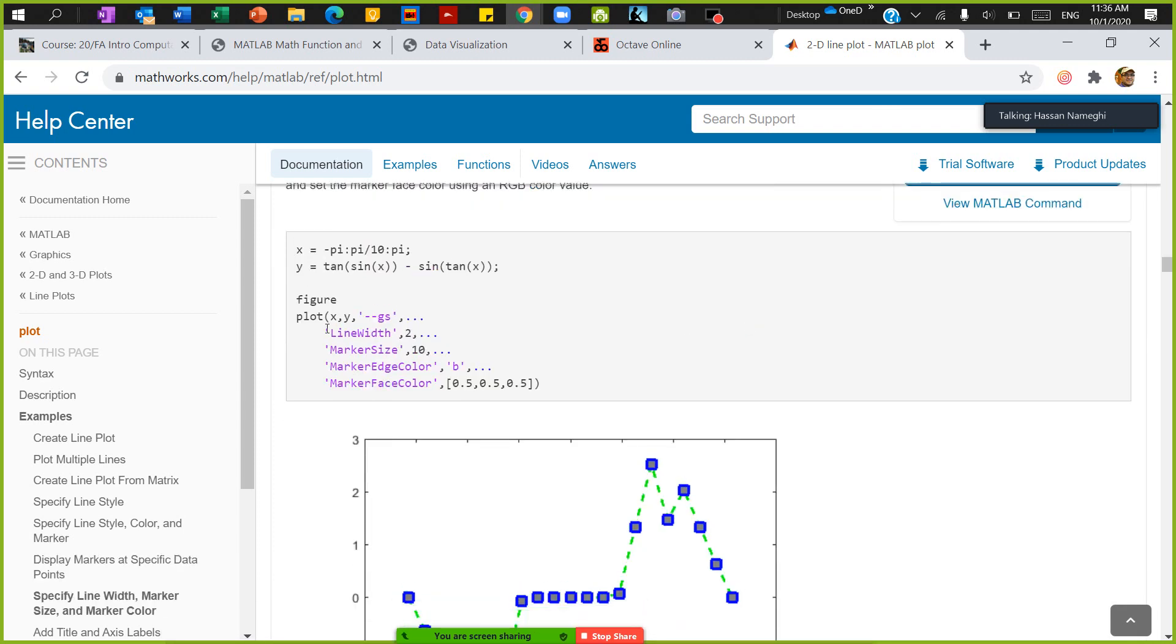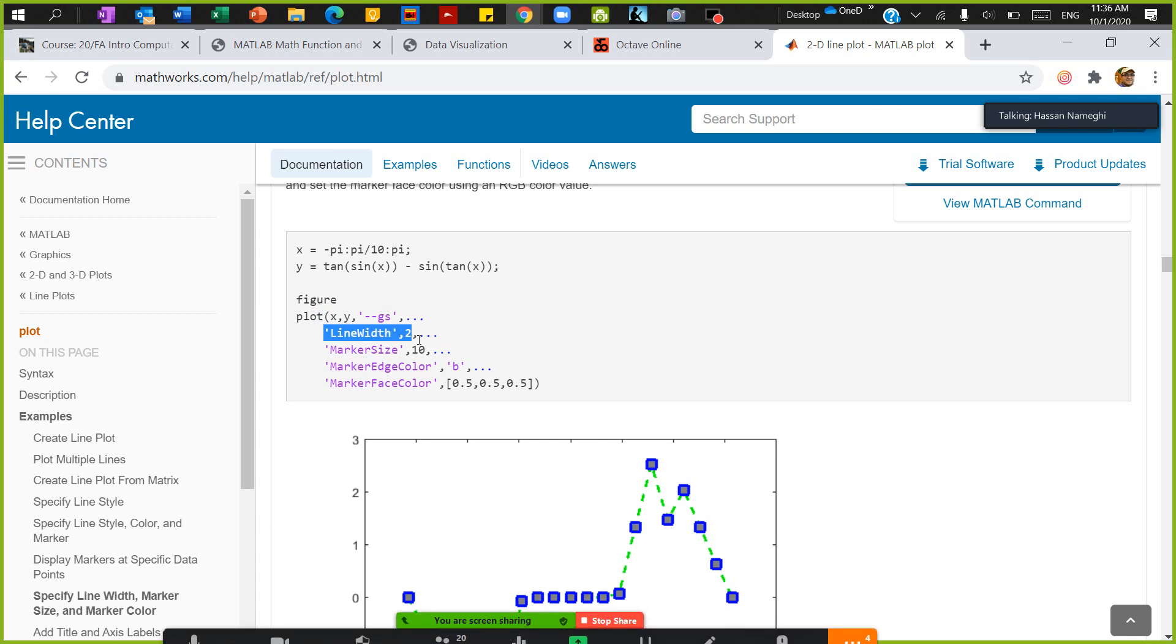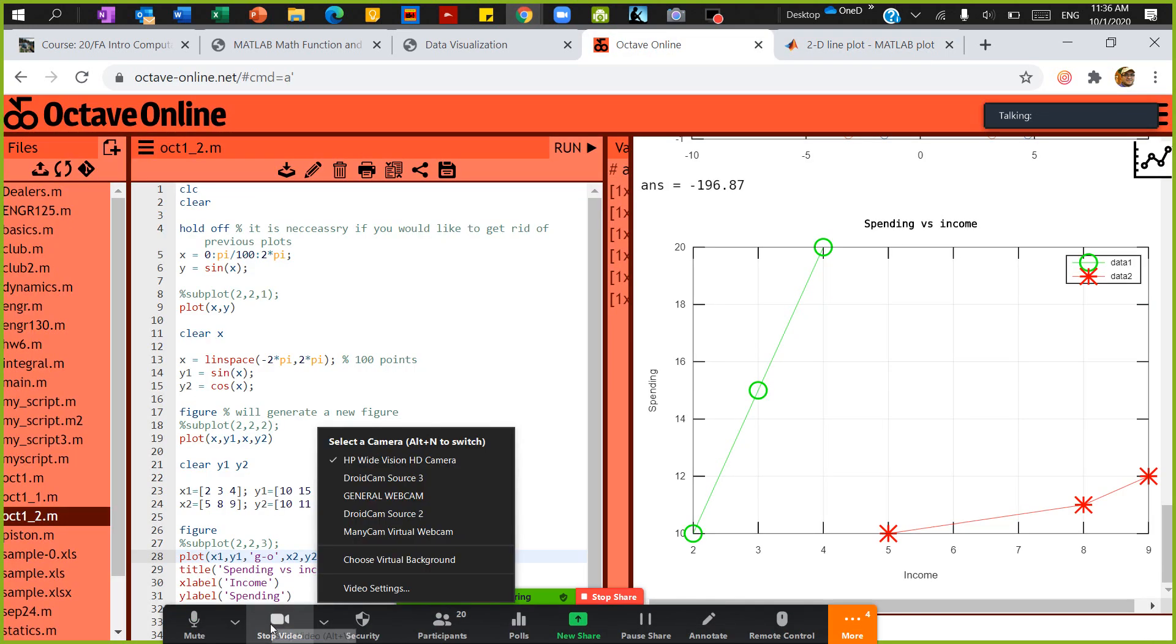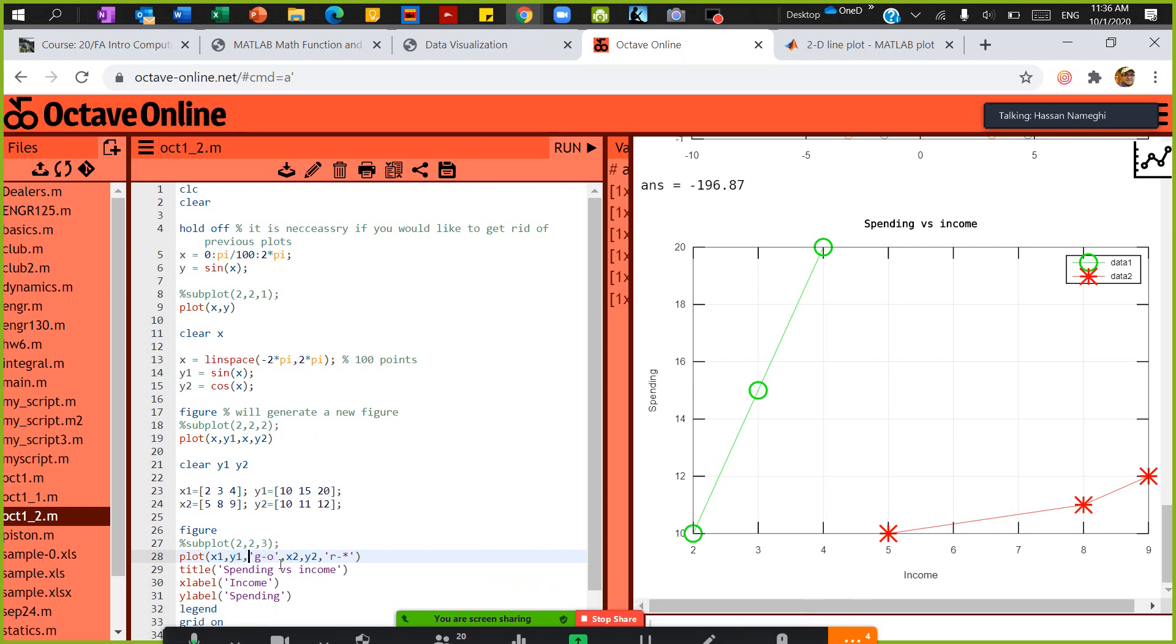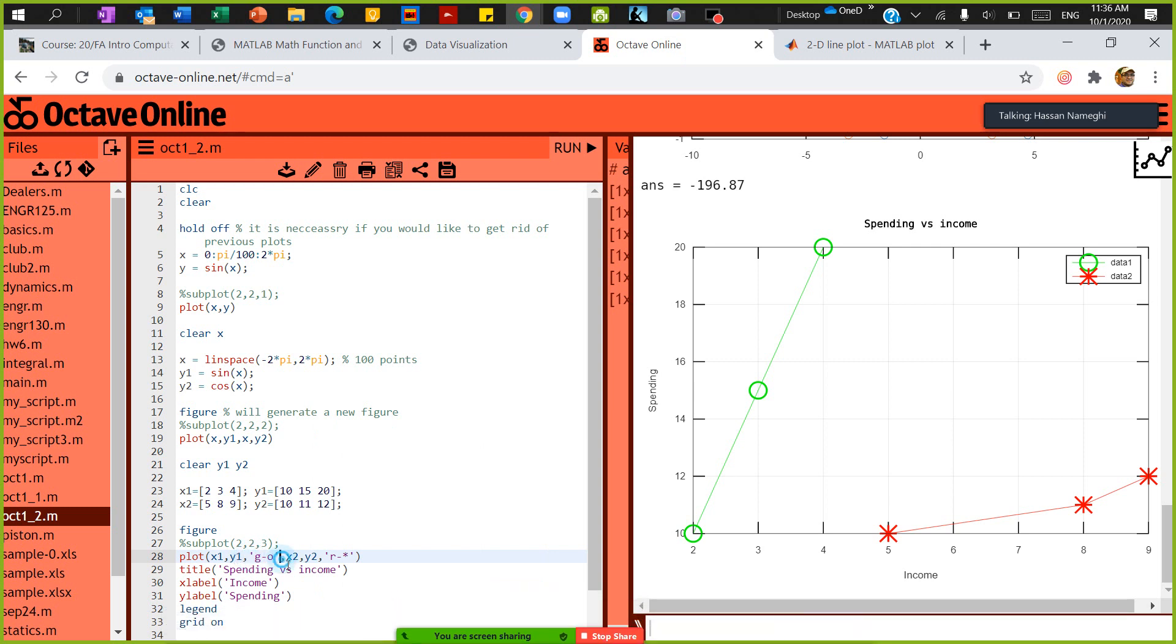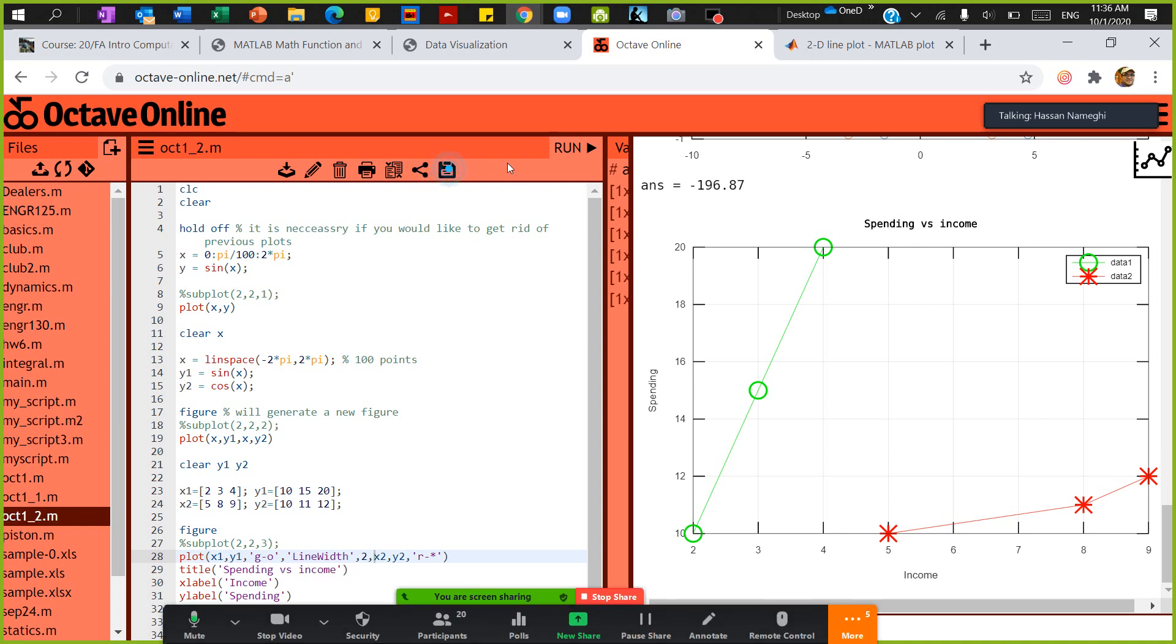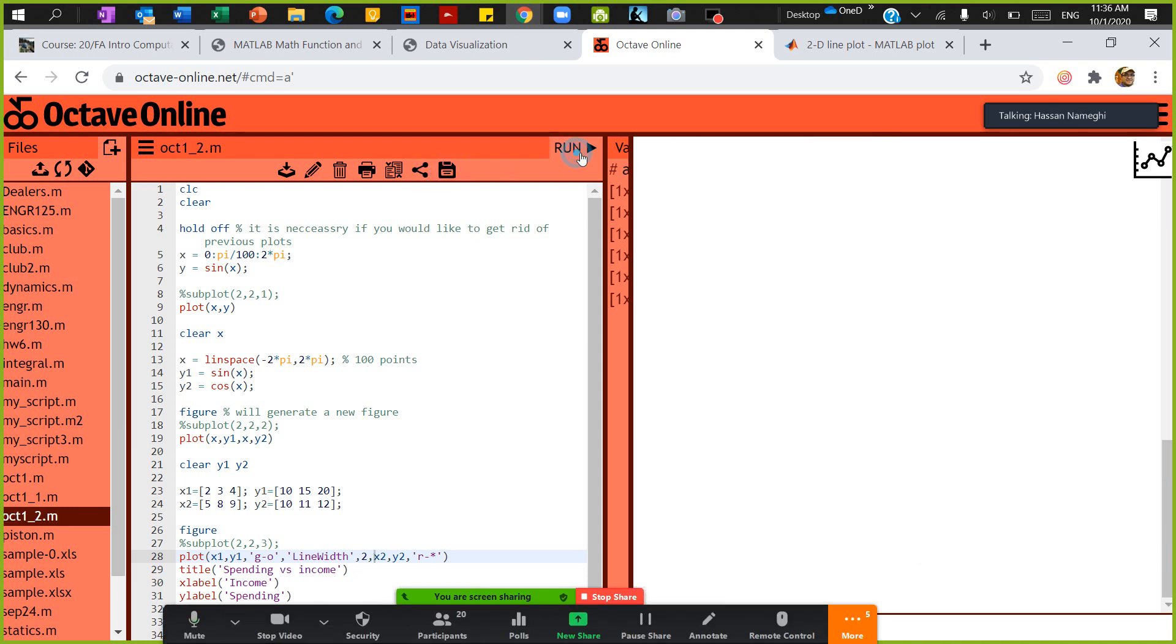In this case, like if you want to use the line width of 2, marker of 10, so I'm going to say for instance, use the line width of—for instance, for the first one, use the line width of 2. And then I save and run to see what would happen.